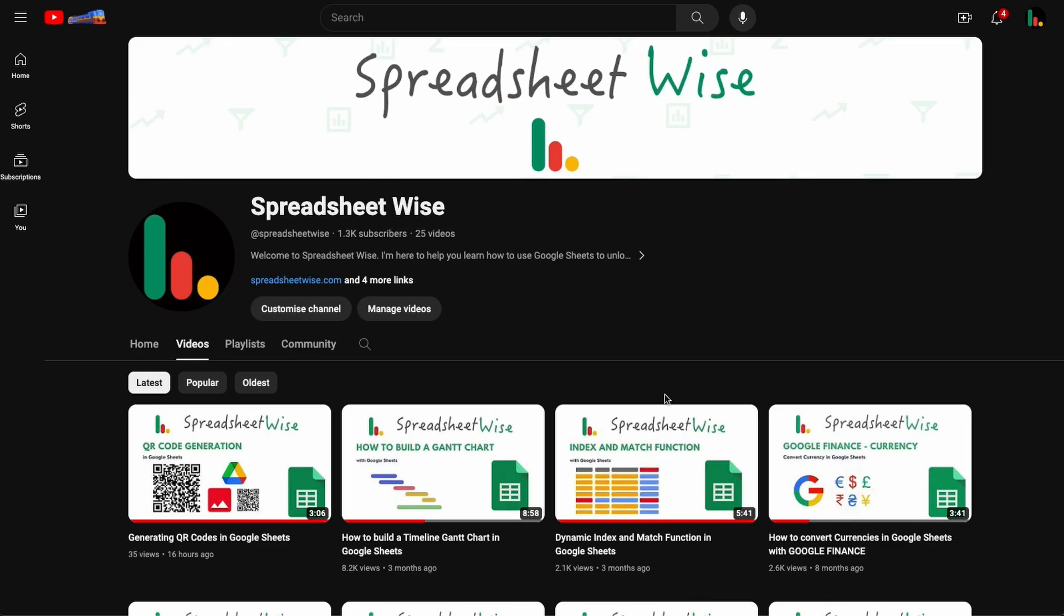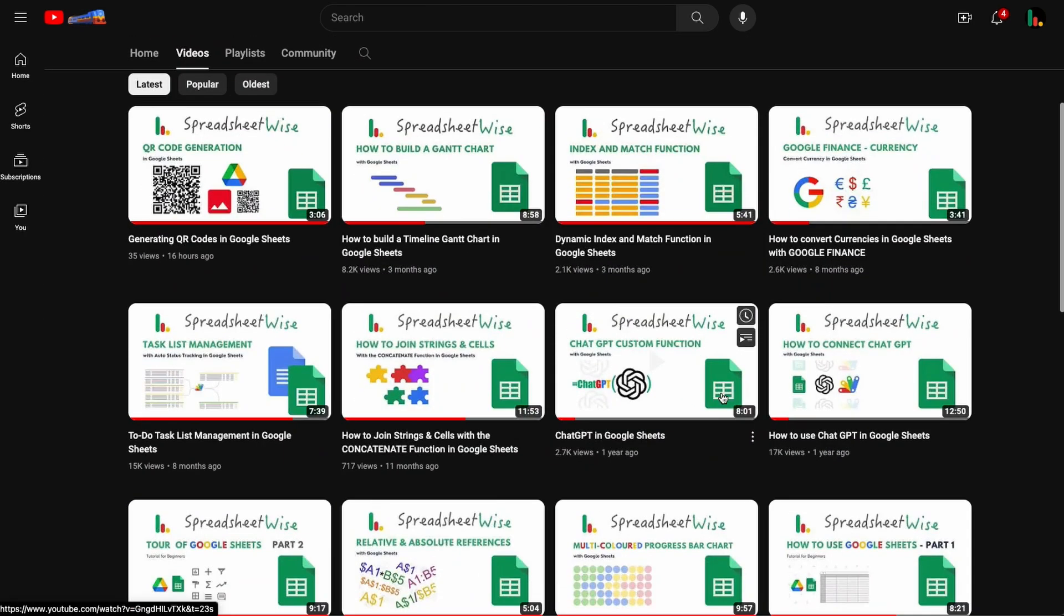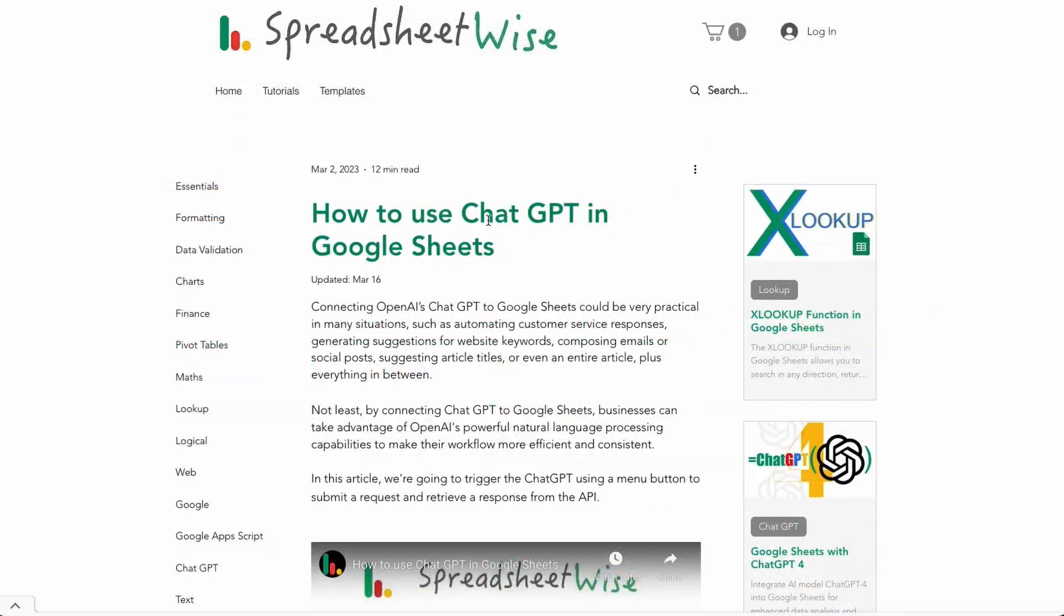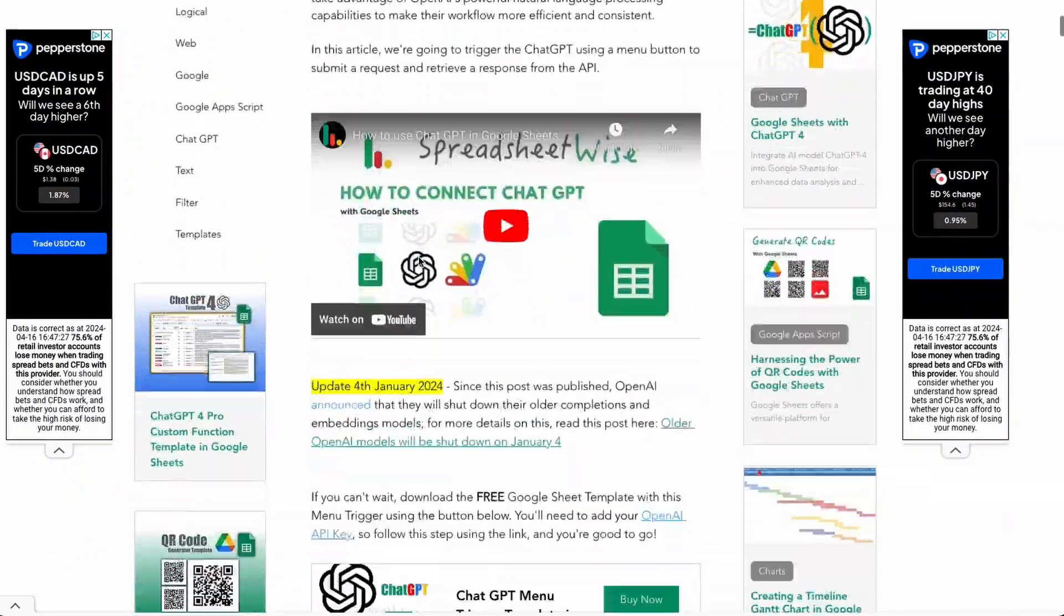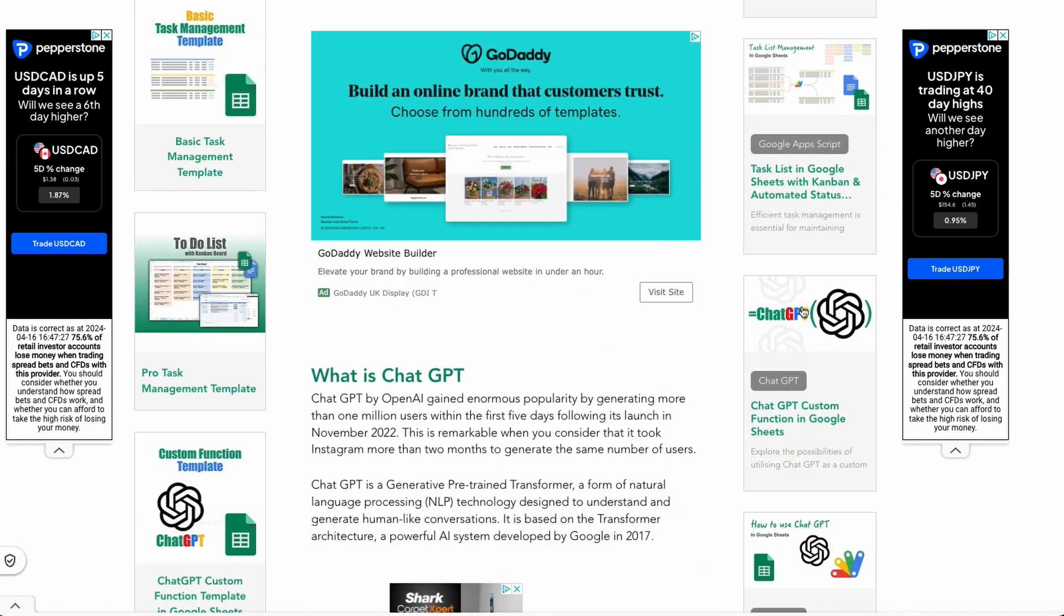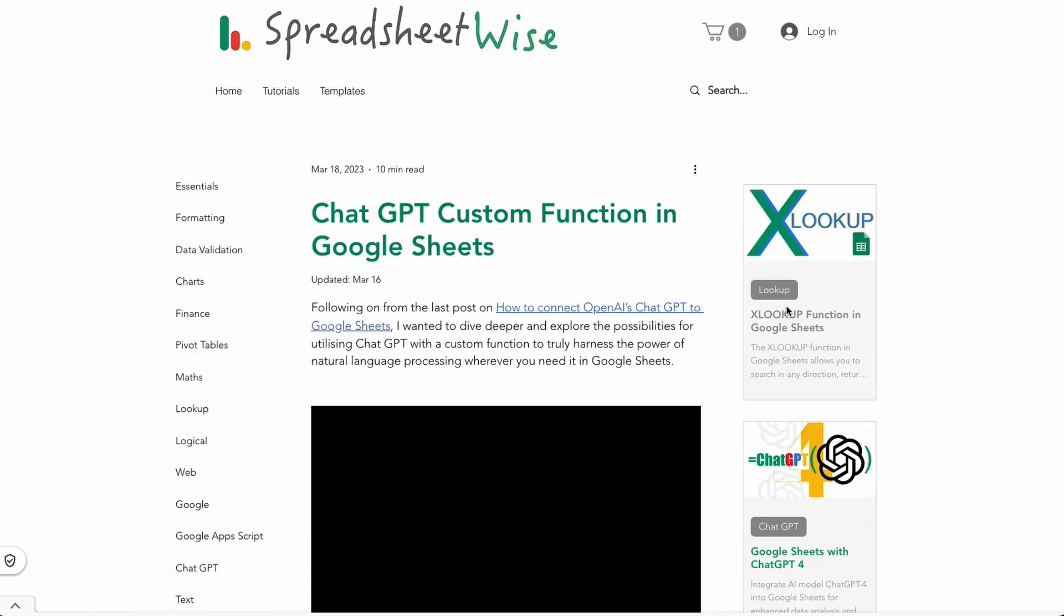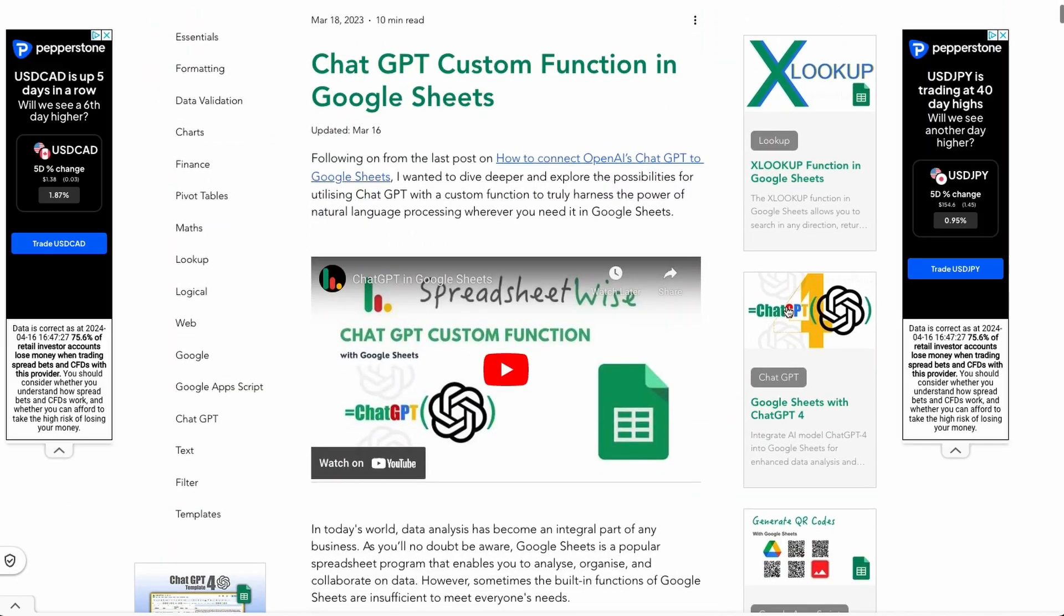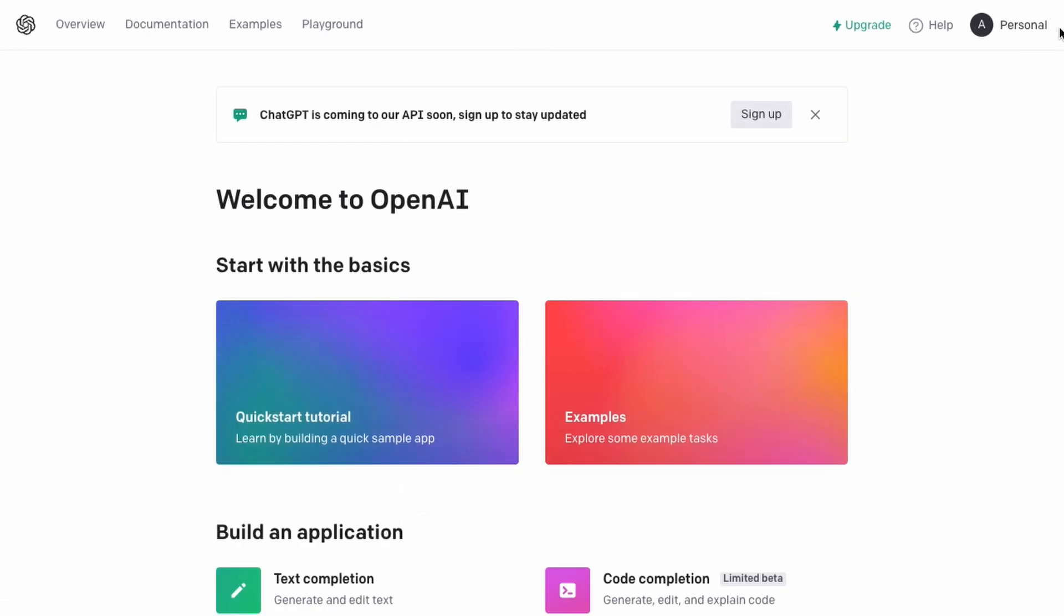Before we jump into the world of GPT-4, let's do a quick recap. If you're just joining us or need a refresher, we've previously covered how to connect Google Sheets with earlier versions of ChatGPT. You can find all the setup details in our earlier posts and videos which are linked in the description box below and in the card above. Getting started involves creating an OpenAI account and generating an API key. This is your first step into this integration journey, so make sure you watch those videos first to learn how to do that part.